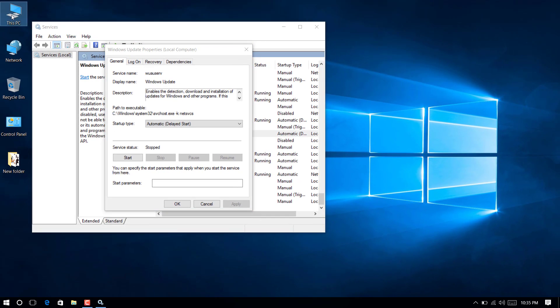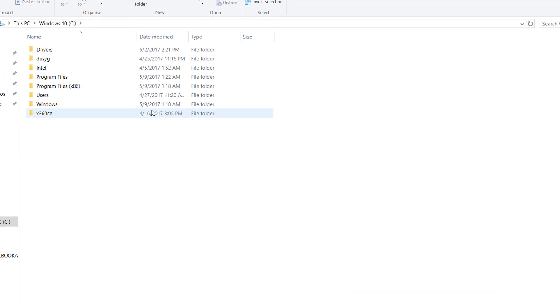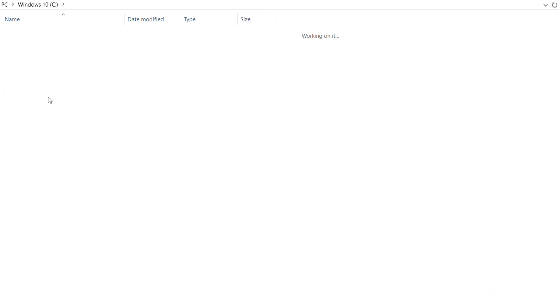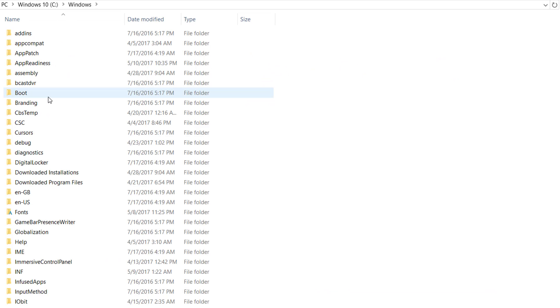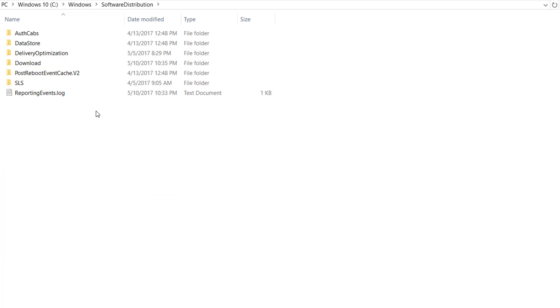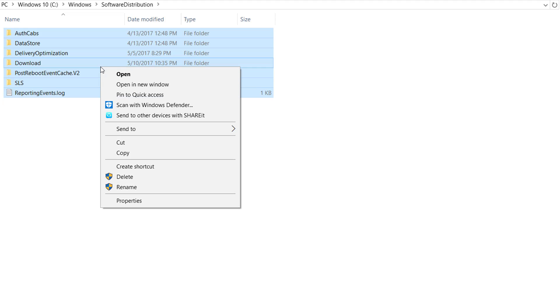Now leave the services window and go to file explorer. Browse to your C drive, then Windows folder. Scroll down and open the folder named Software Distribution. No need to worry, just delete all files and folders there.